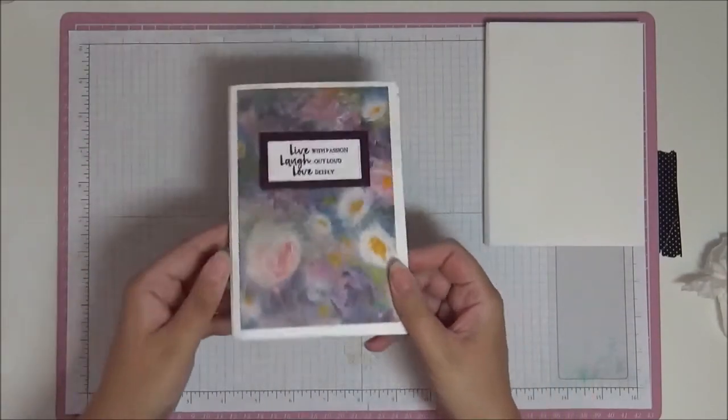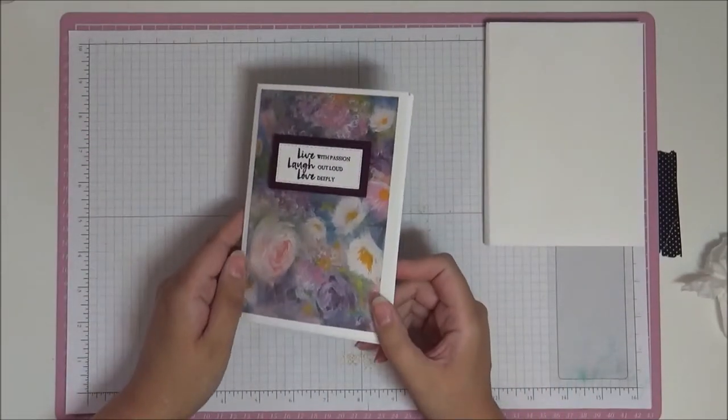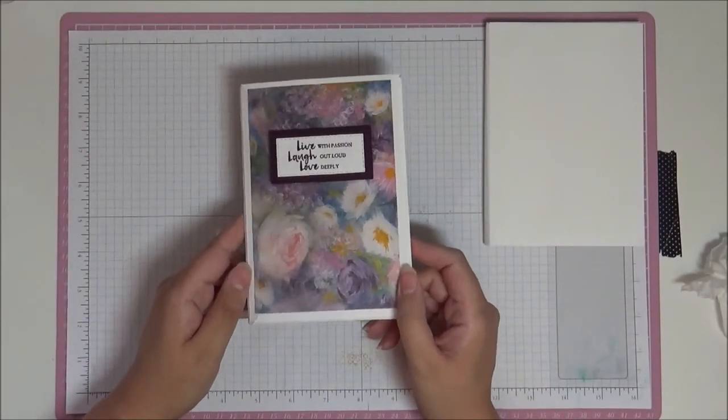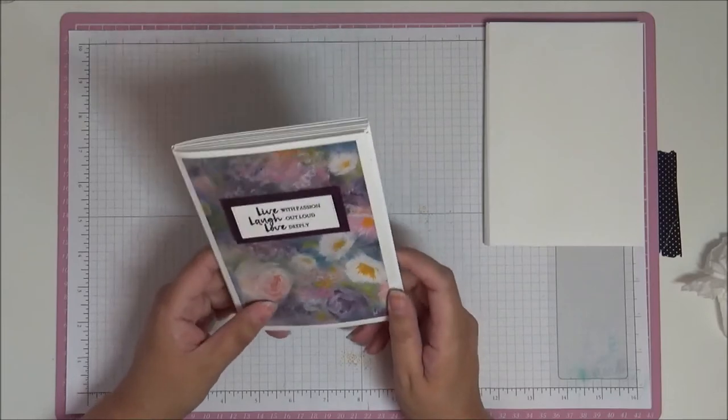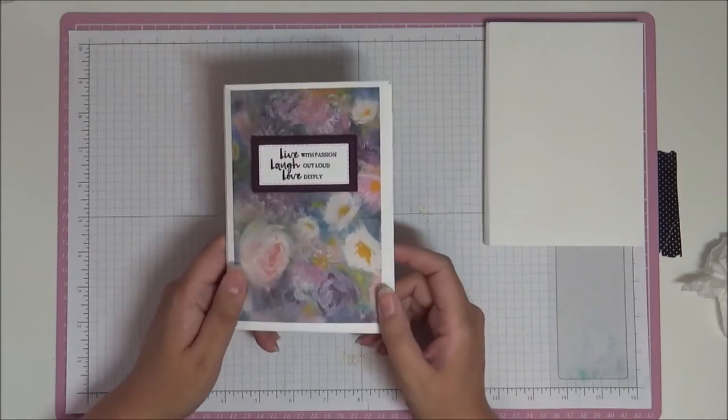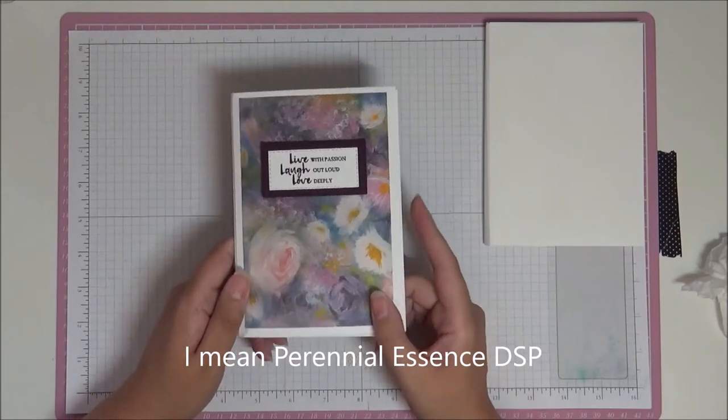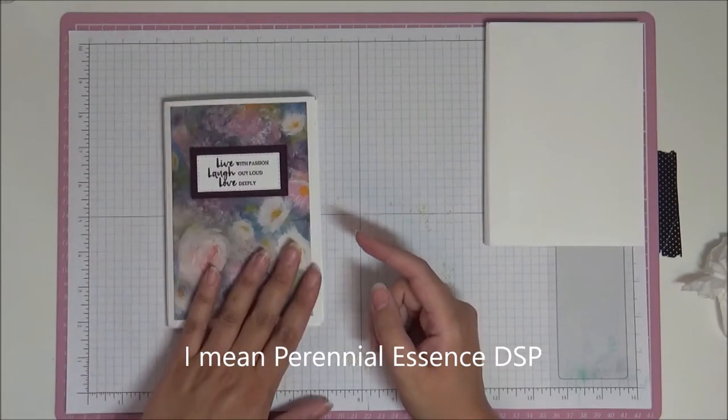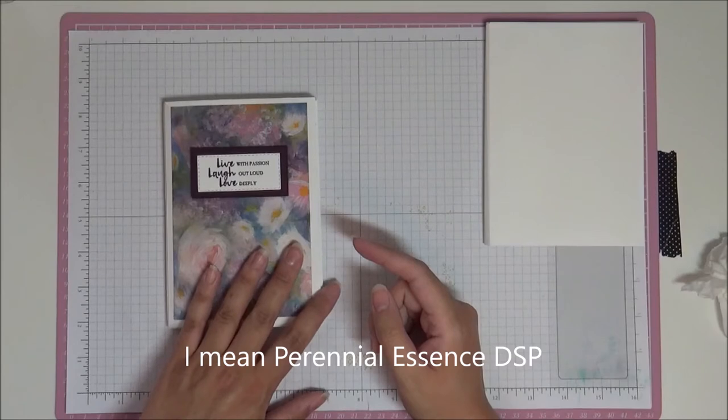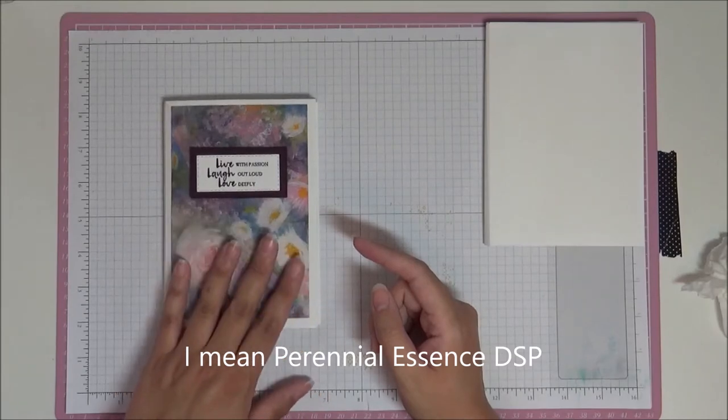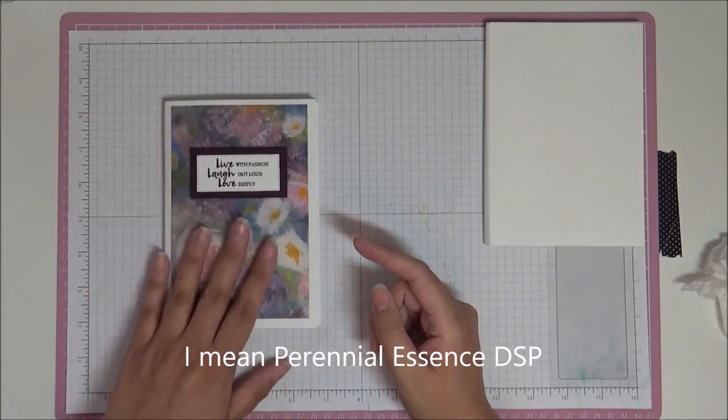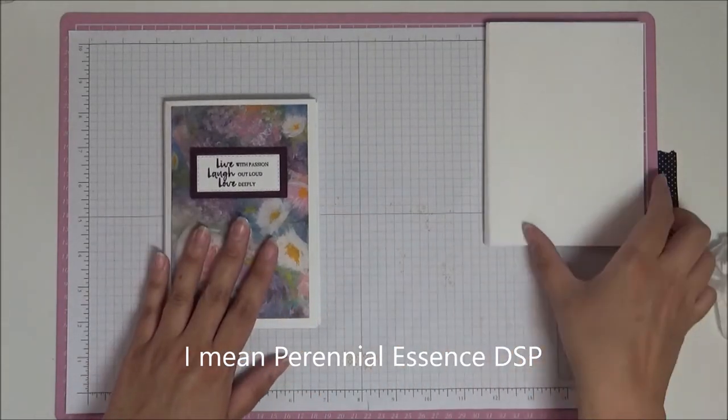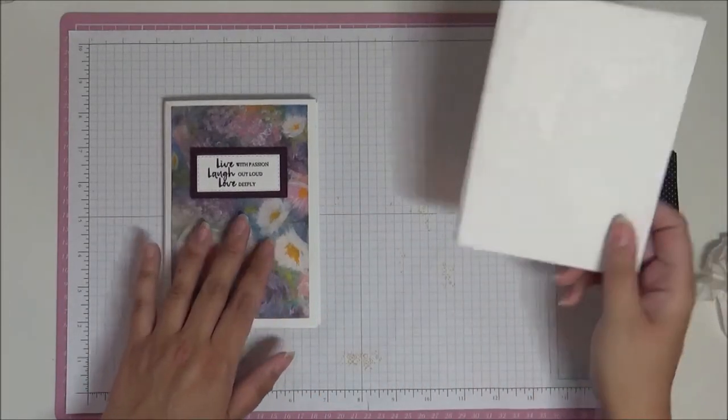So there you go, my little envelope photo album. I think it's really cute, it's really nice, it's small, it's dinky. You know, you could have this in your handbag when you go away to show people photos and stuff. So I really like it and I hope you do too.